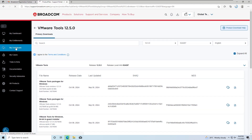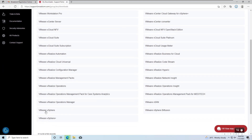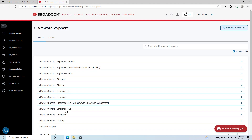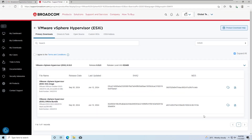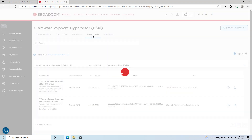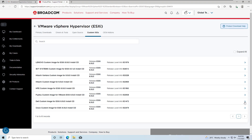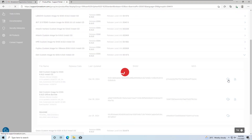Next, let's try to download the ESXi hypervisor. Navigate to VMware vSphere and select the Standard Version 8.0. If you try downloading the ISO or zip file, you'll notice it says 'not entitled.' However, if you select custom ISO, you can download any ESXi custom ISO without any issues.